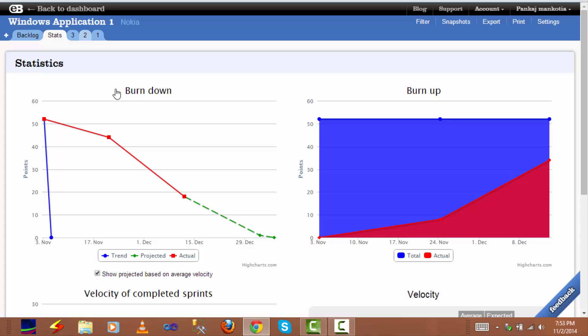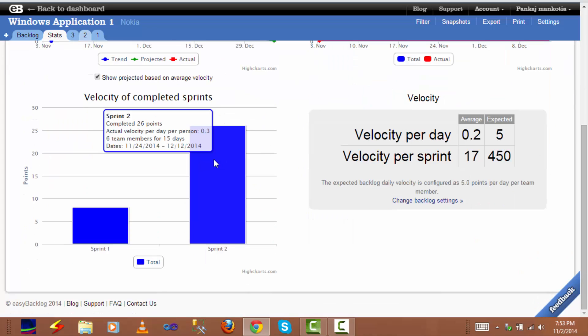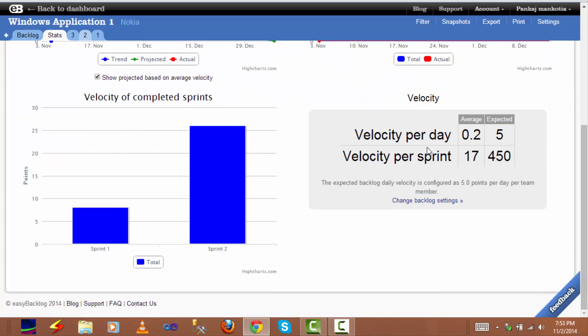The burn up chart shows how many points in total we have in our backlog at the start and end of each sprint using blue, and shows our progress in completing stories and their points for each sprint. The completed sprint chart shows our velocity or points completed for each completed sprint.